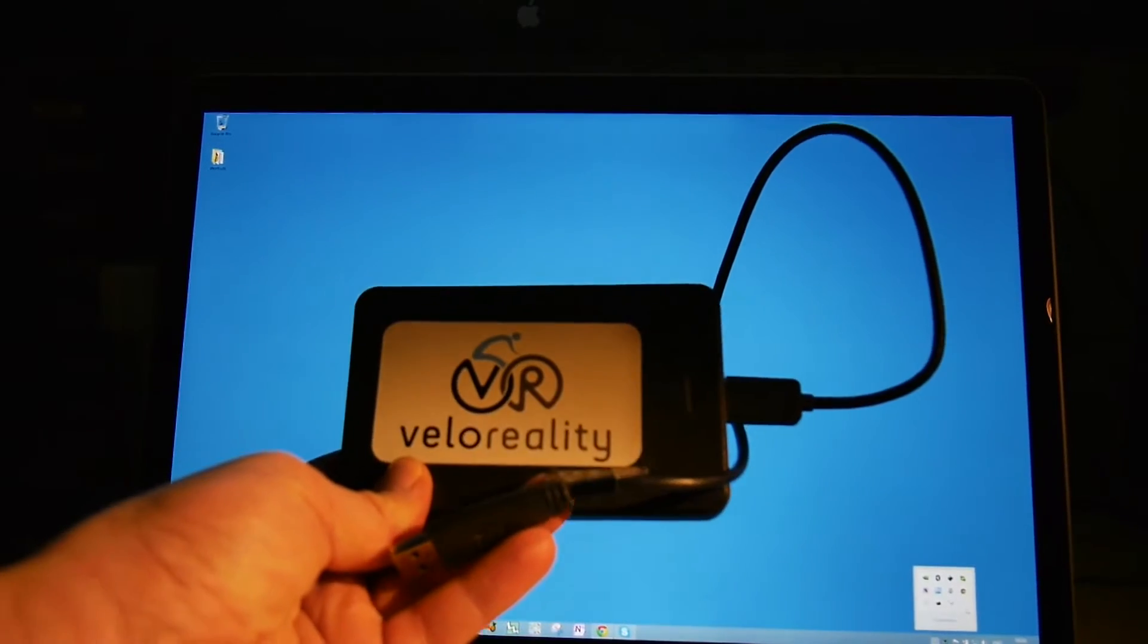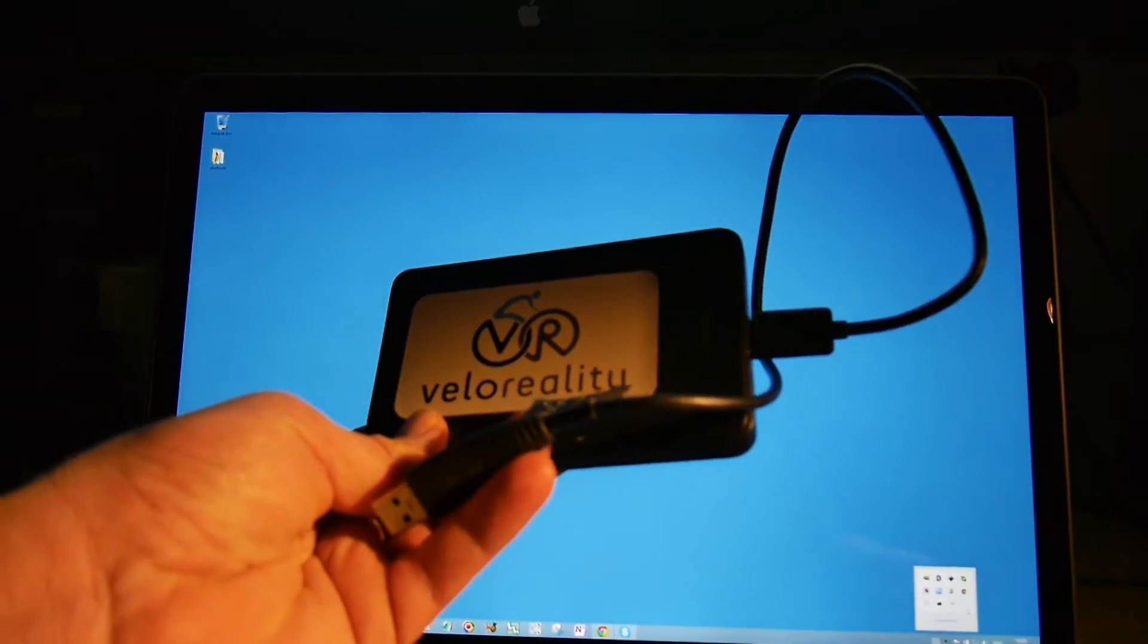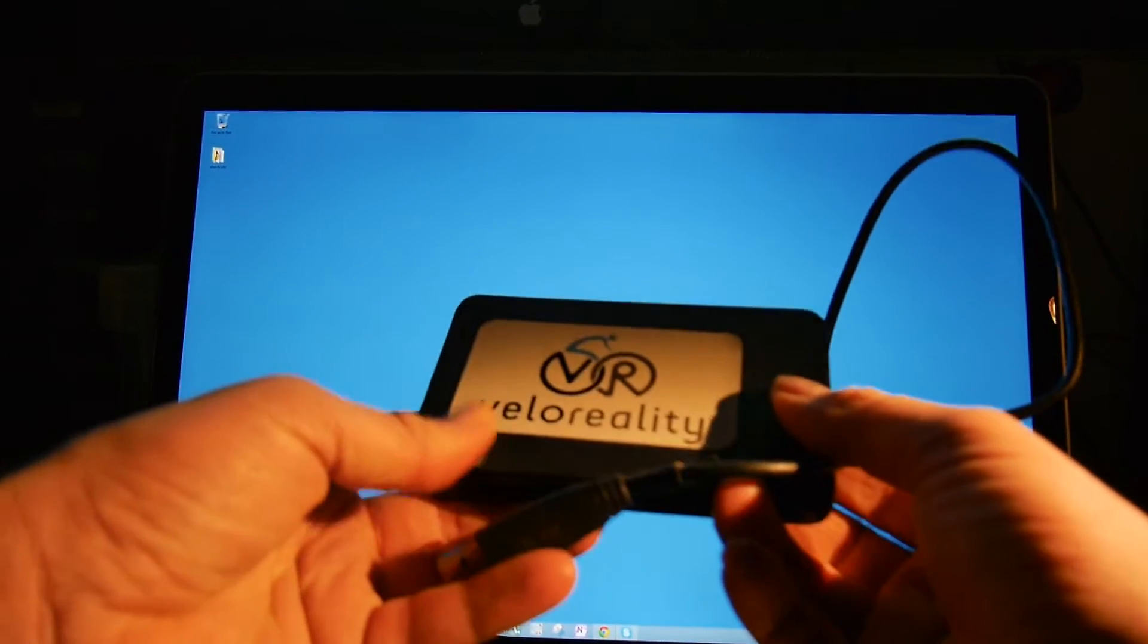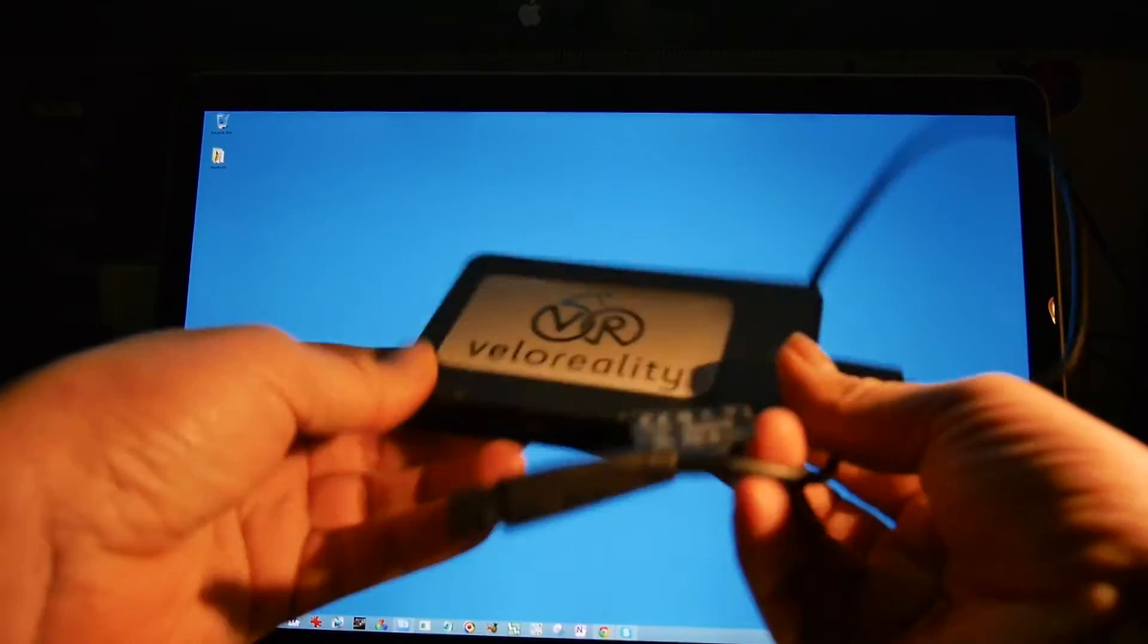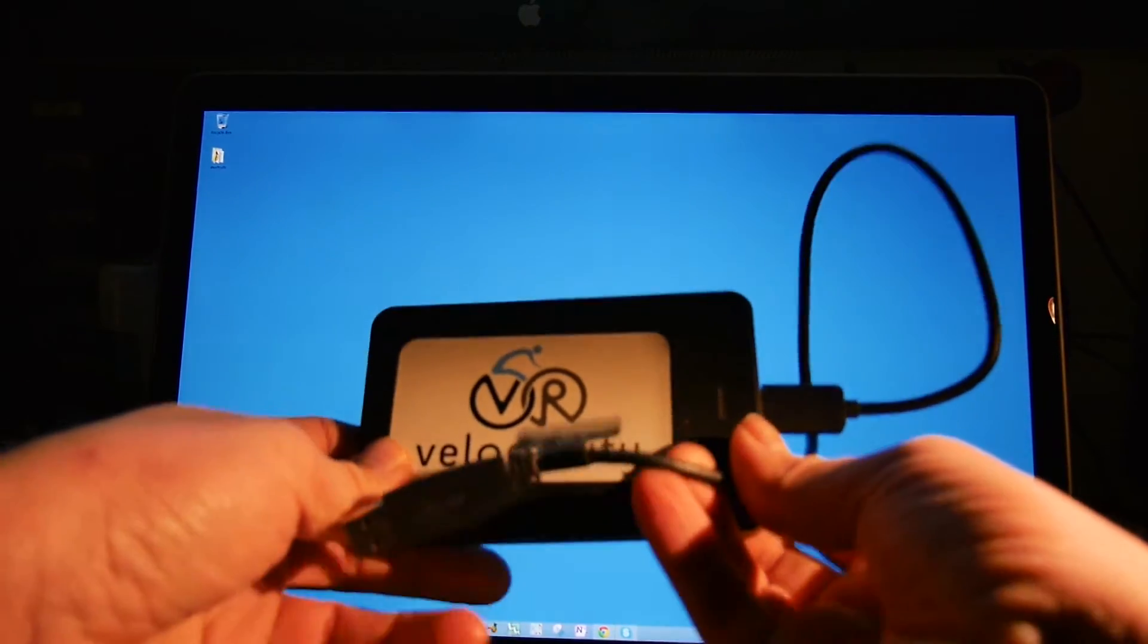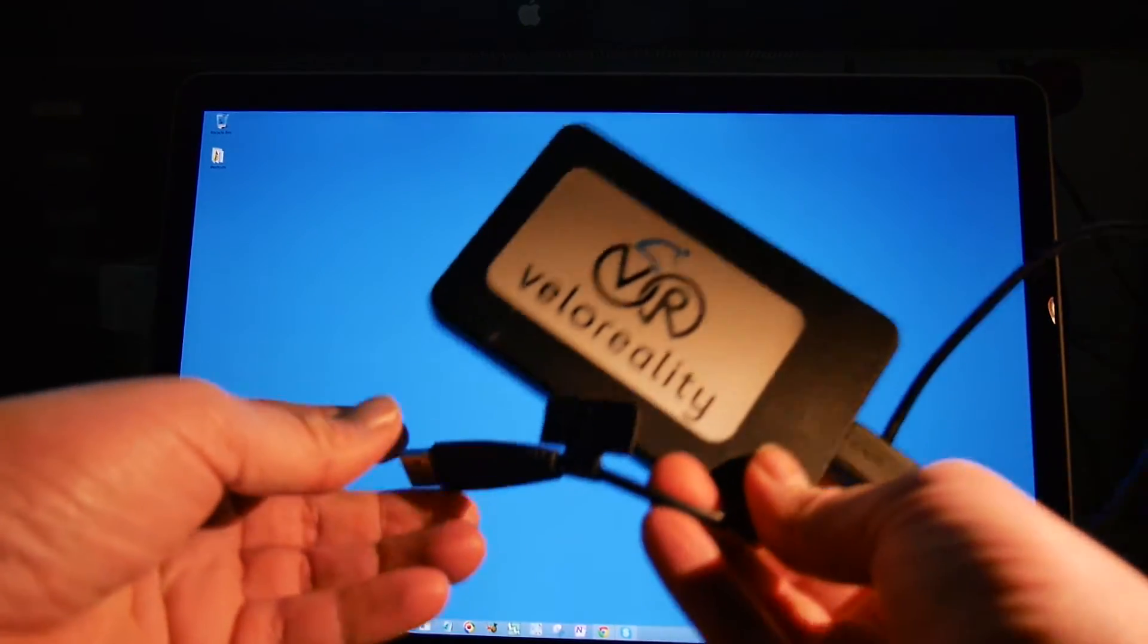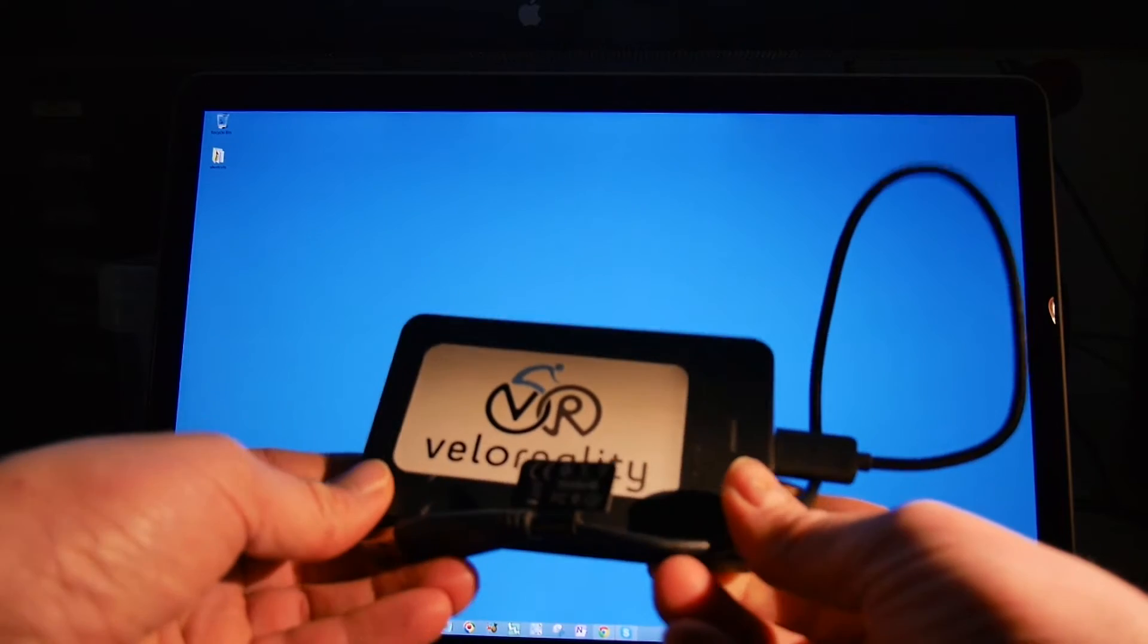Hello, it's a quick demonstration of the Velo reality software. We have it placed on this USB 3 external hard drive and we can plug this hard drive into literally any Windows 7 or 8 64-bit PC.